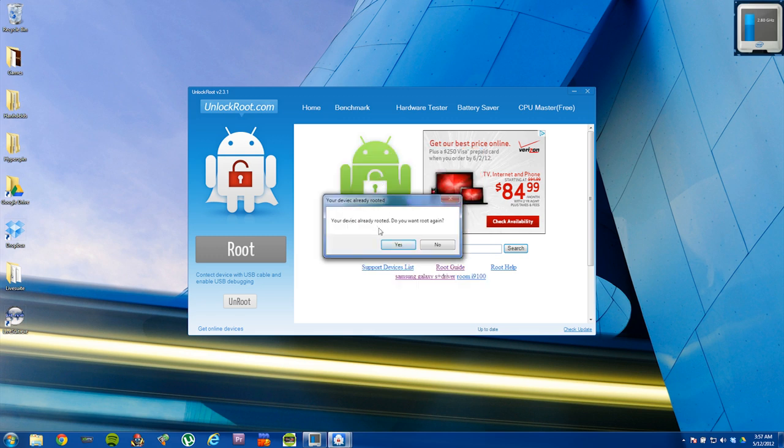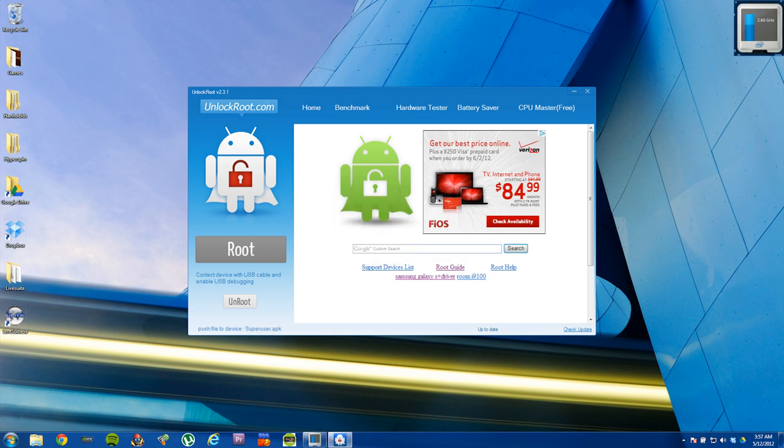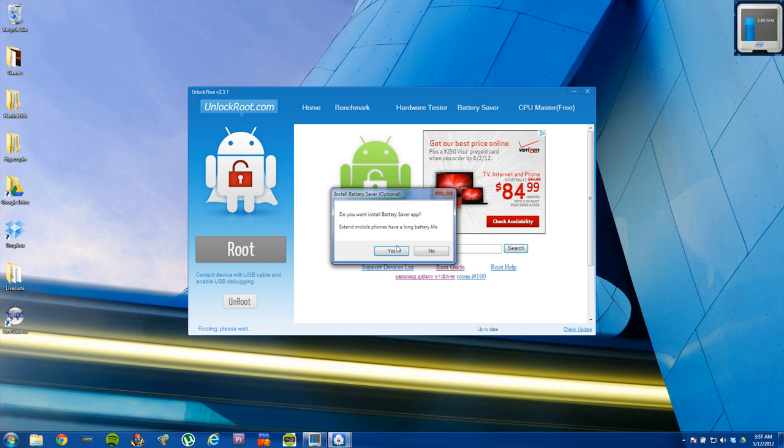It'll say that it's already rooted, which is somewhat true because it seems to be kind of like a soft root. Just say yes. And now it'll fully root the device.